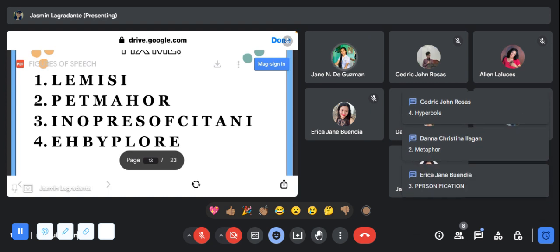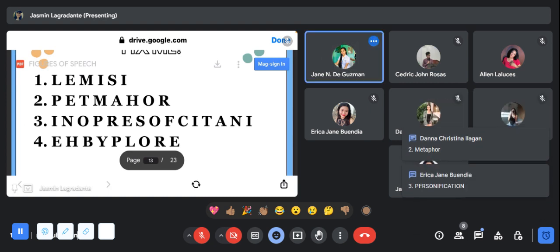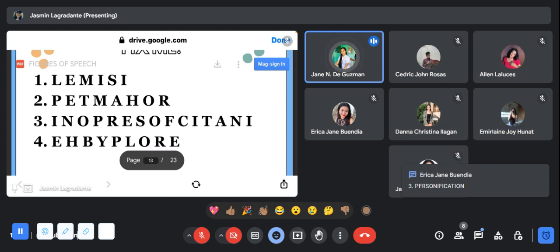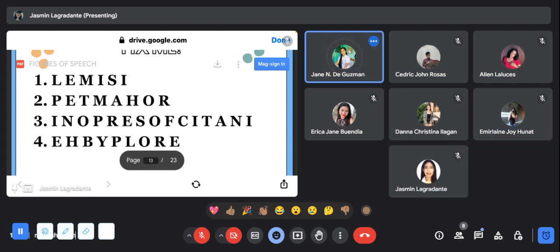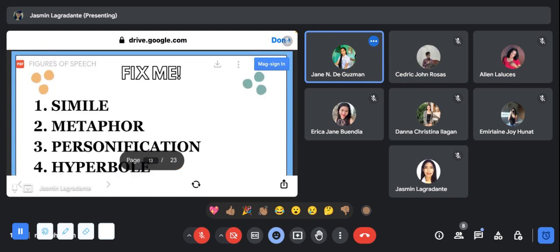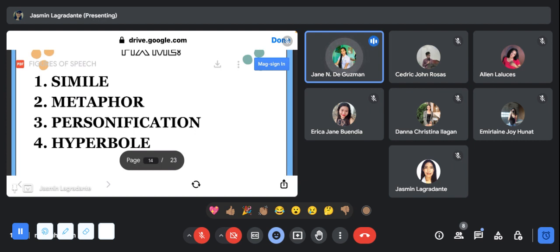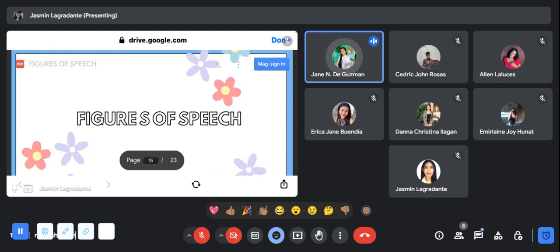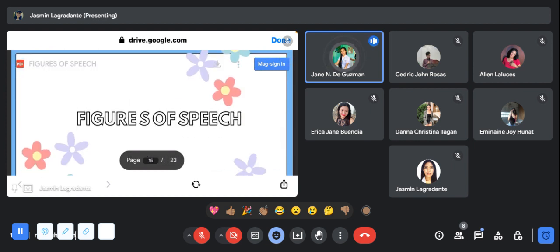Very good, very good. Number four correct, number one correct, number two correct, and number three correct. Number one simile, number two metaphor, number three personification, and number four hyperbole. Settle down and we will now move forward to our discussion.